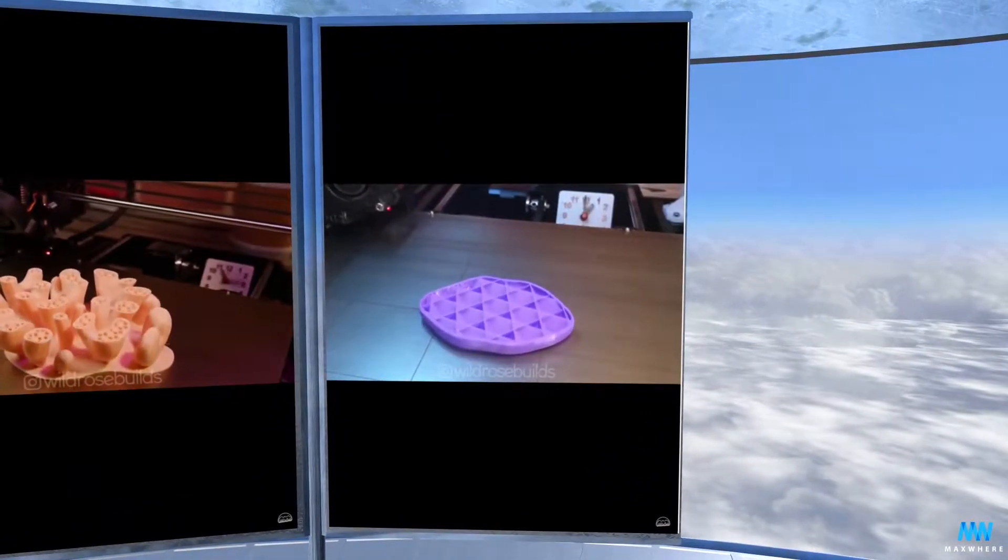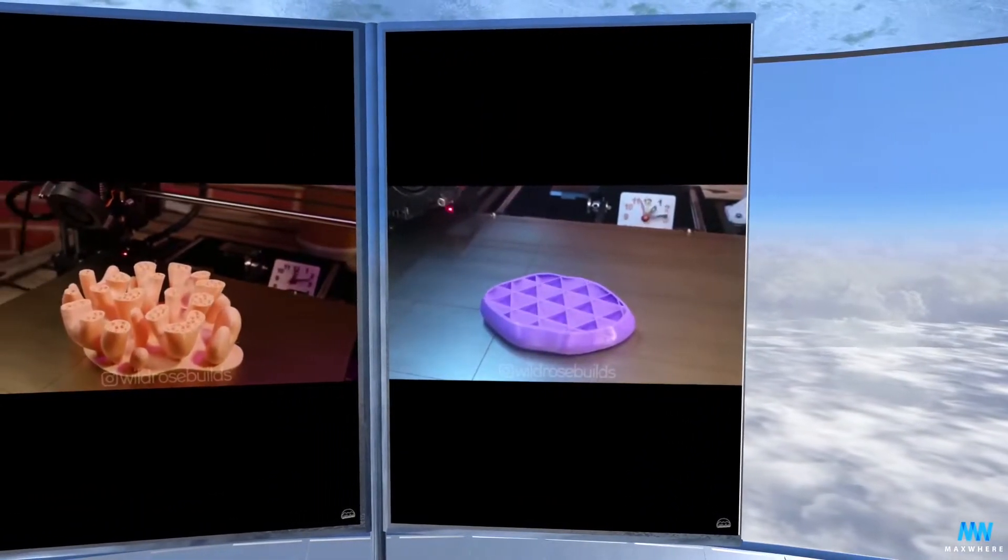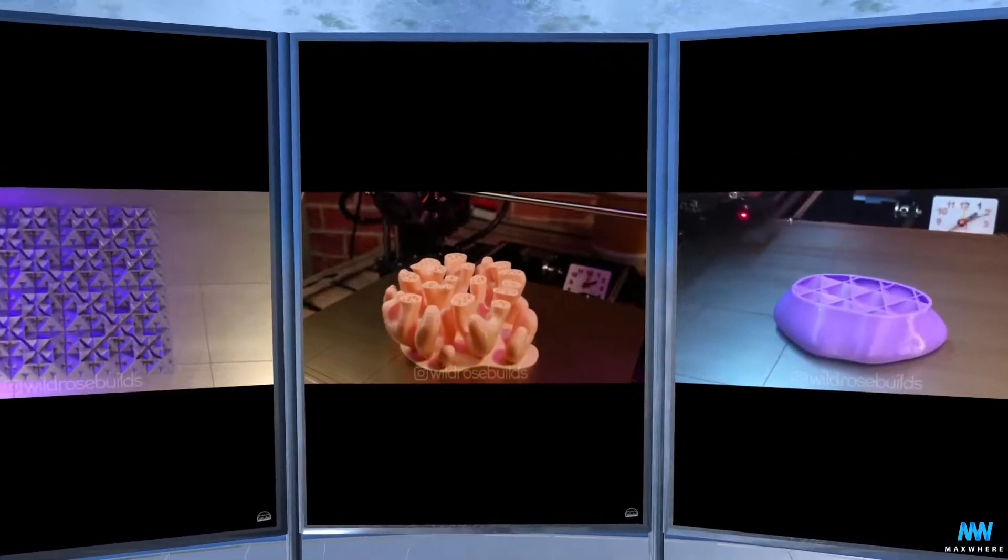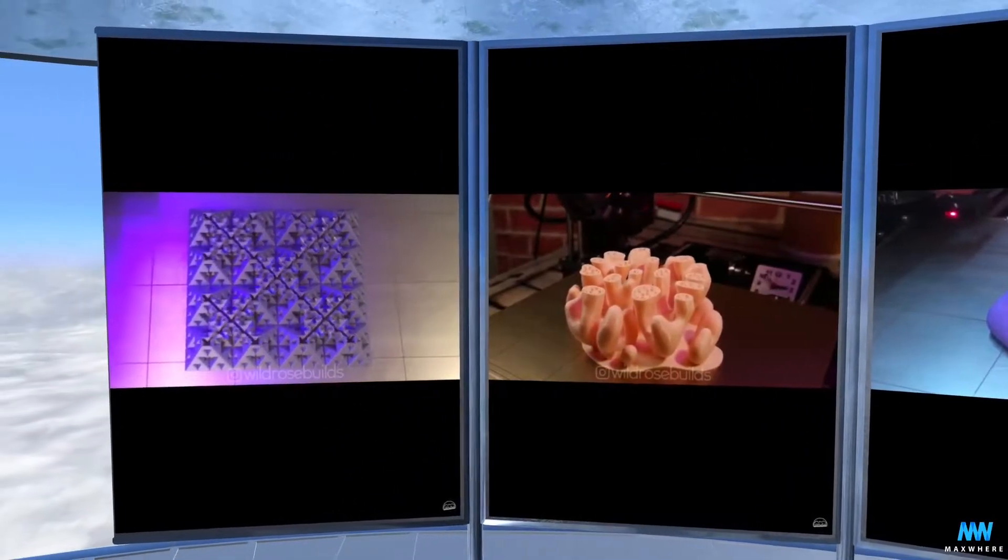Cover any subject using interactive demos. Teach 3D printing immersively.